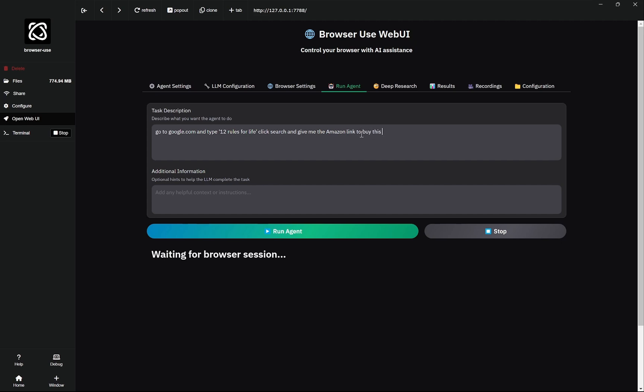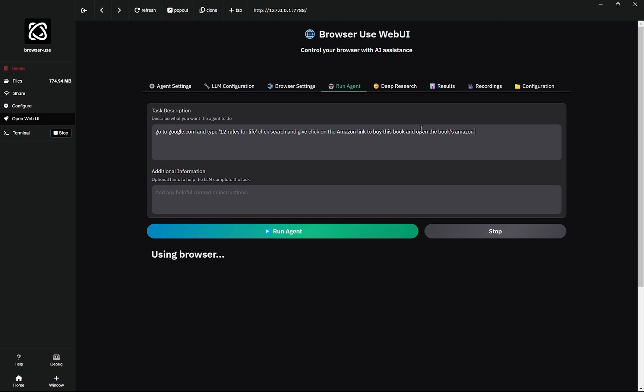Click search and give me the Amazon link to buy this book. Click on the Amazon link to buy this book and open the book's Amazon page. Let's change it here: for this book and open the book's Amazon page.